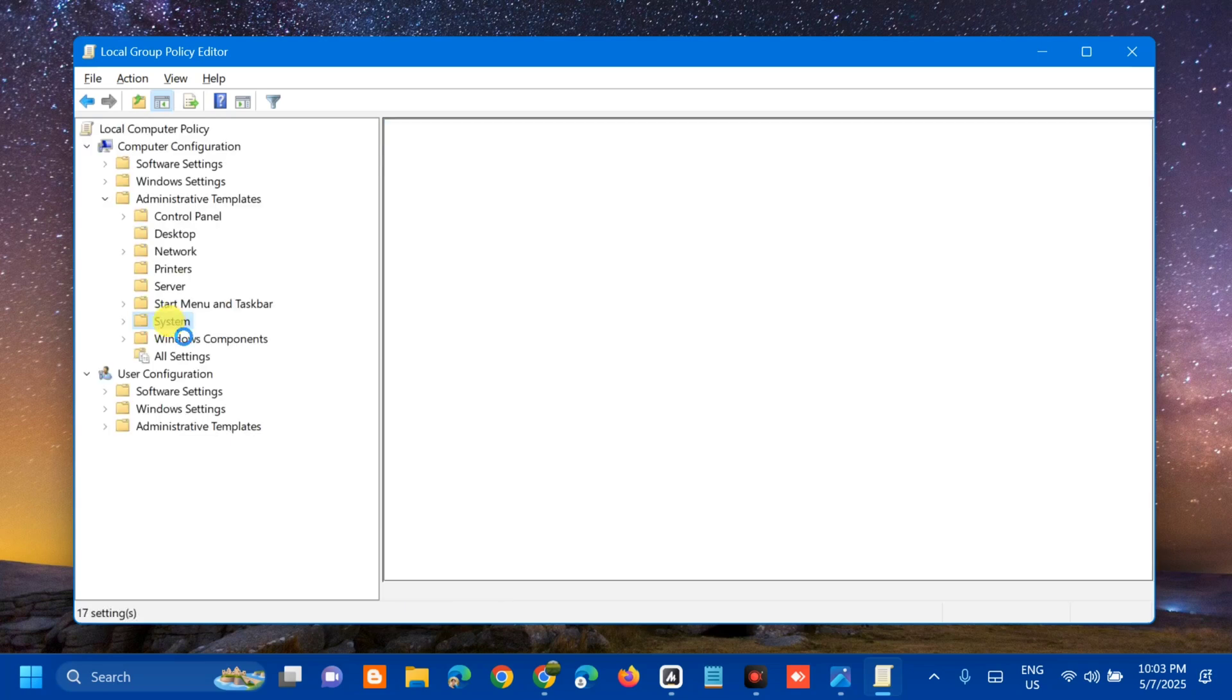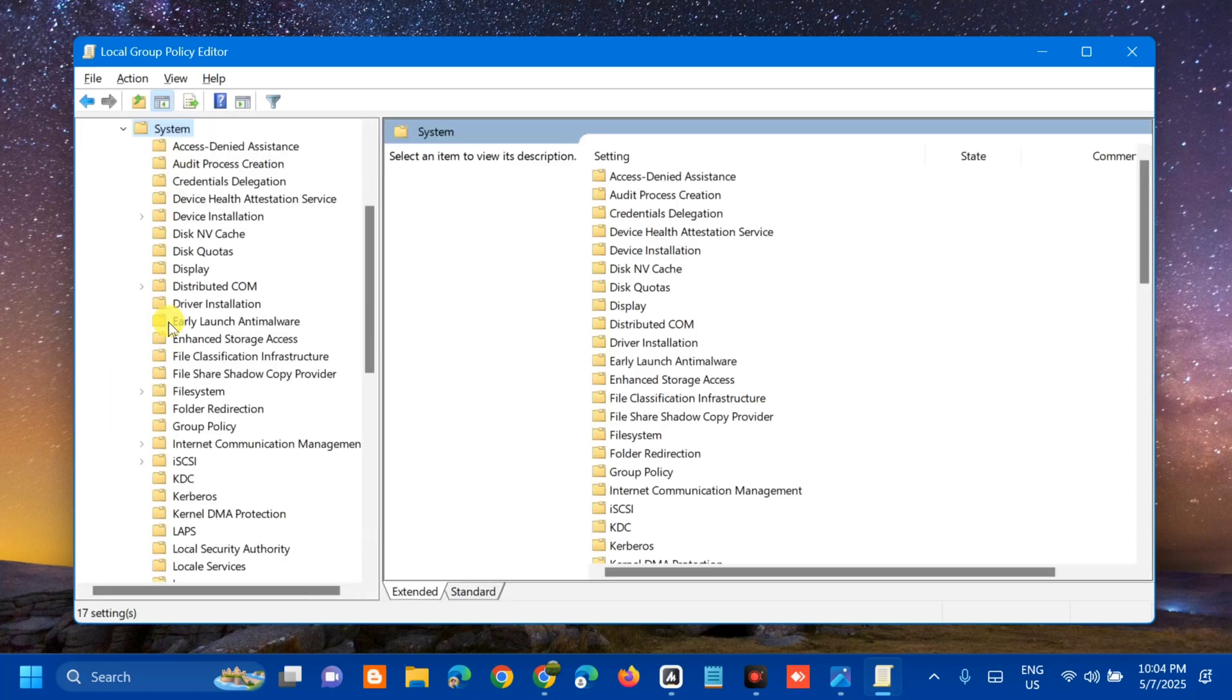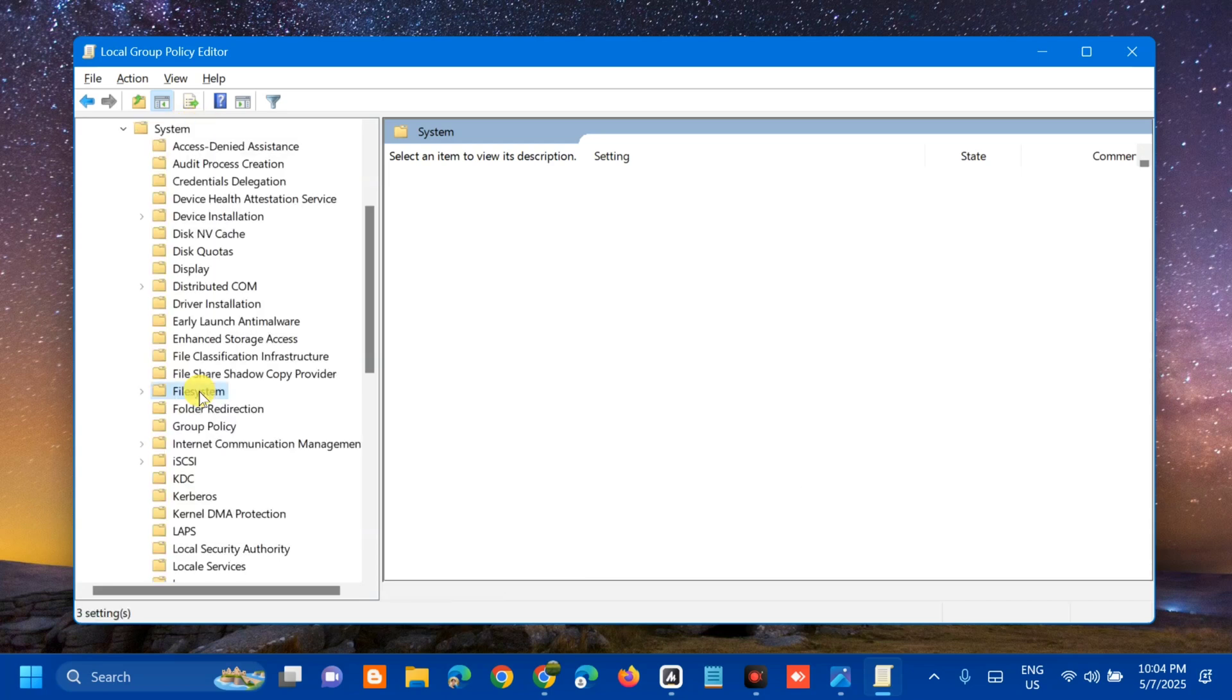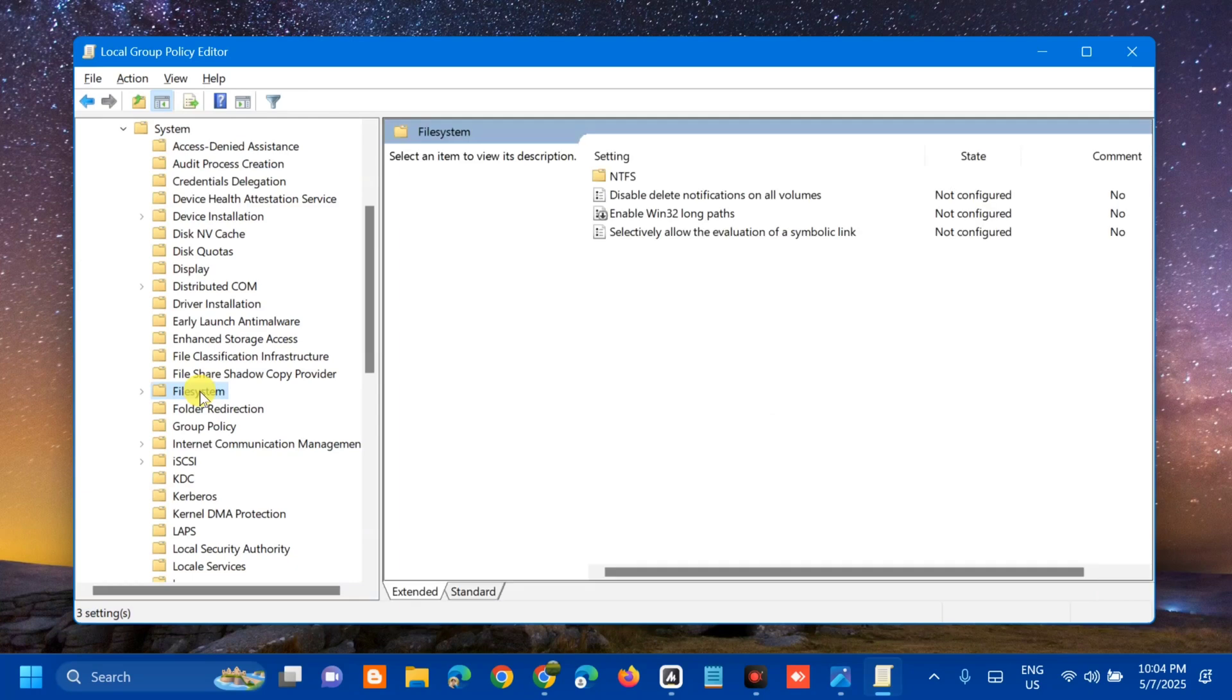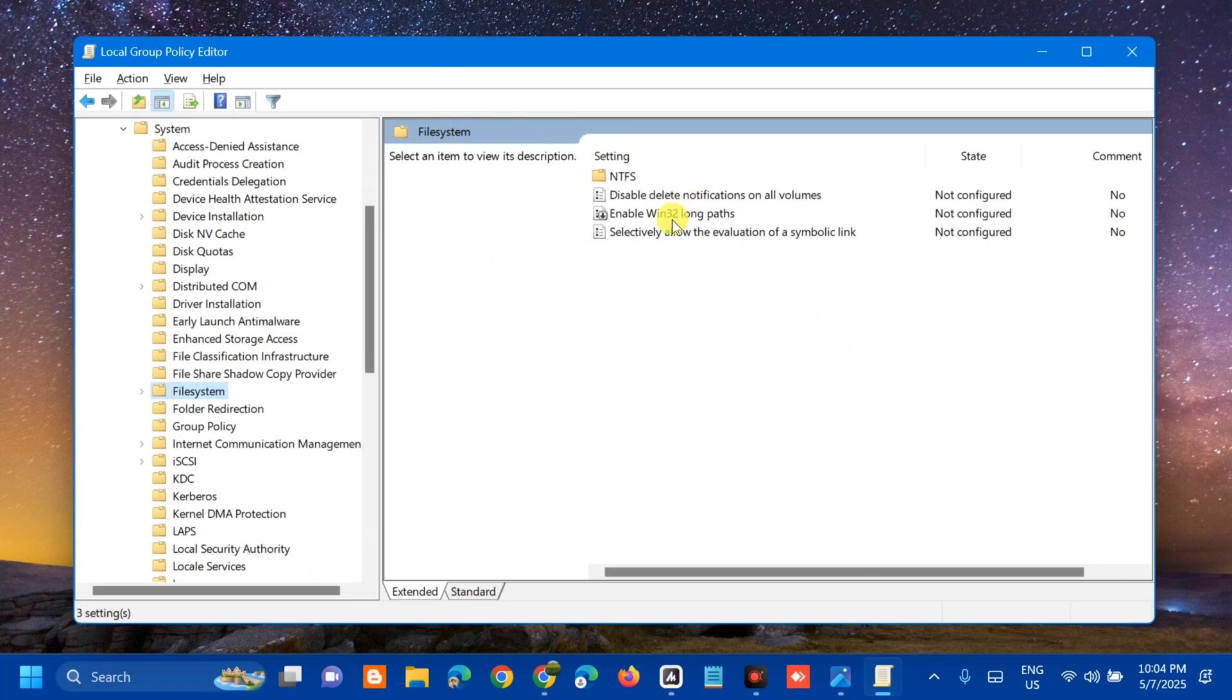Select and double click. Next step, you need to select System folder, so select and double click again. Here in System, you need to find and locate File System. One-time click, and then on the right side, you can see the File System settings.